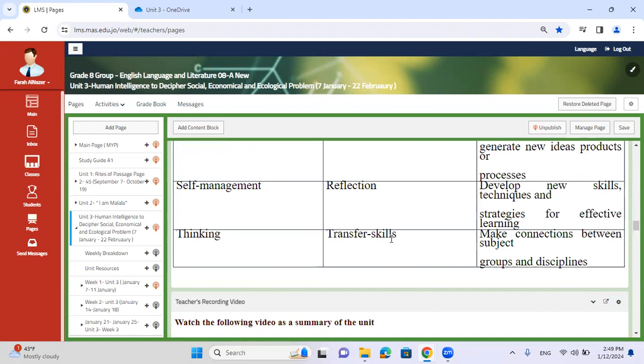And finally, thinking — you're going to transfer these skills. I gave you an indication but didn't explain in depth. I want you to try to deduce the relationship between English and individuals and societies. You're going to make connections between subjects, groups and disciplines.